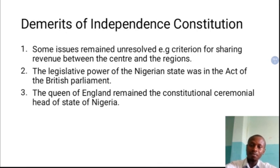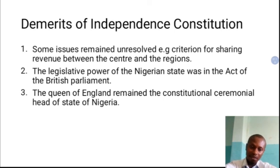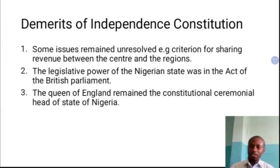Now let's look at the demerits of the independence constitution. As much as this constitution had wonderful merits, there were also some pitfalls. The first was that some matters remained unresolved — for example, the revenue allocation formula. It focused on derivation rather than national interest or need, so the problem was not solved. Even till today, we still have challenges with the revenue allocation formula, as some regions continue to clamor for change and claim they are being marginalized.